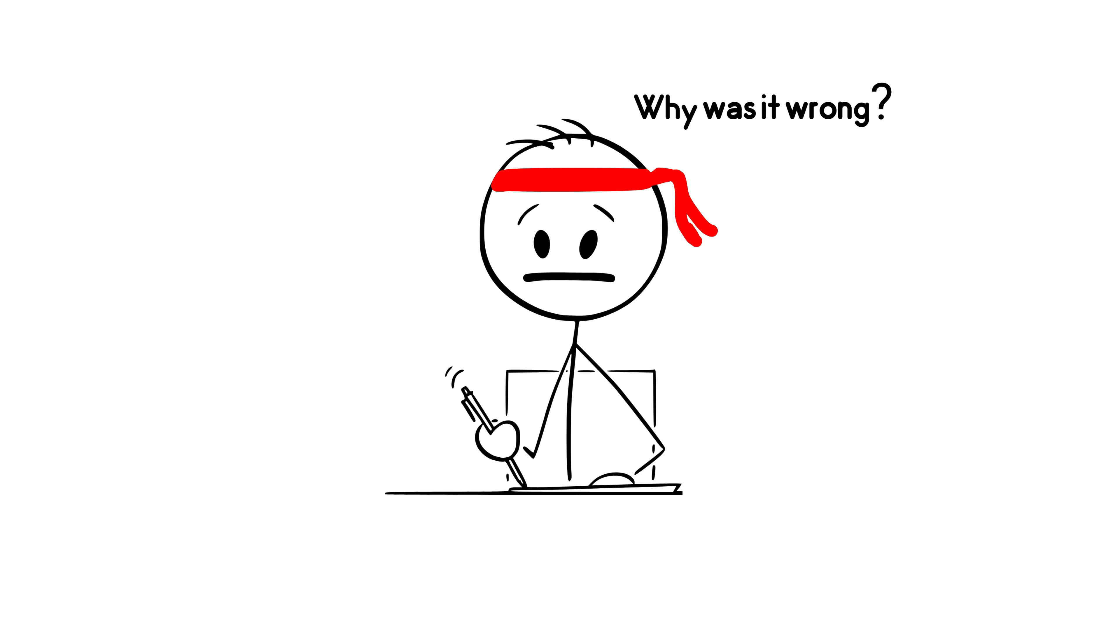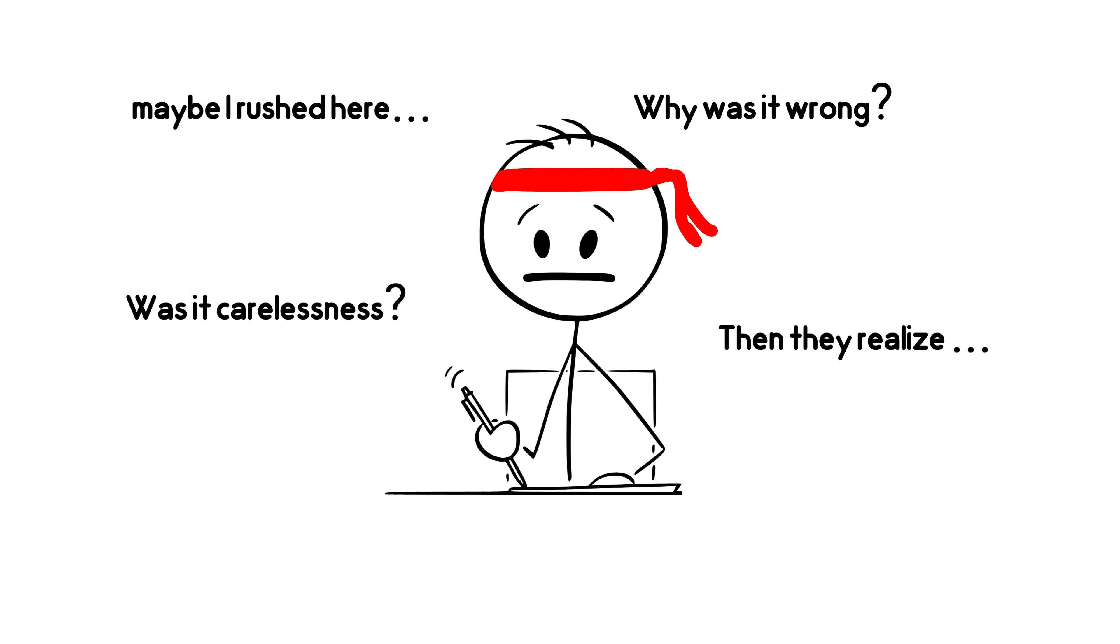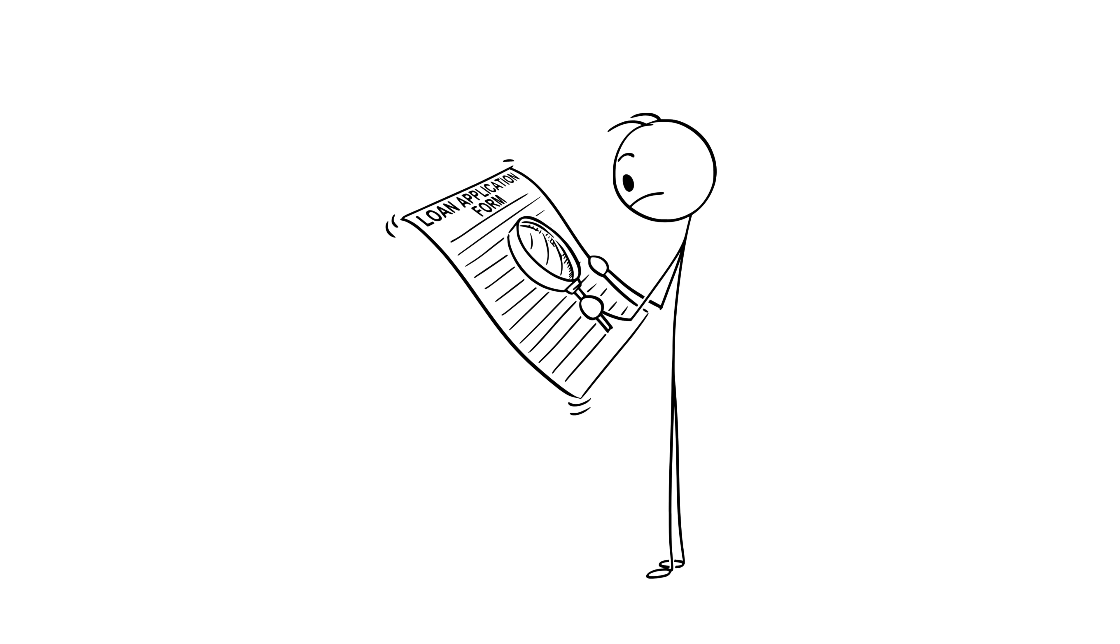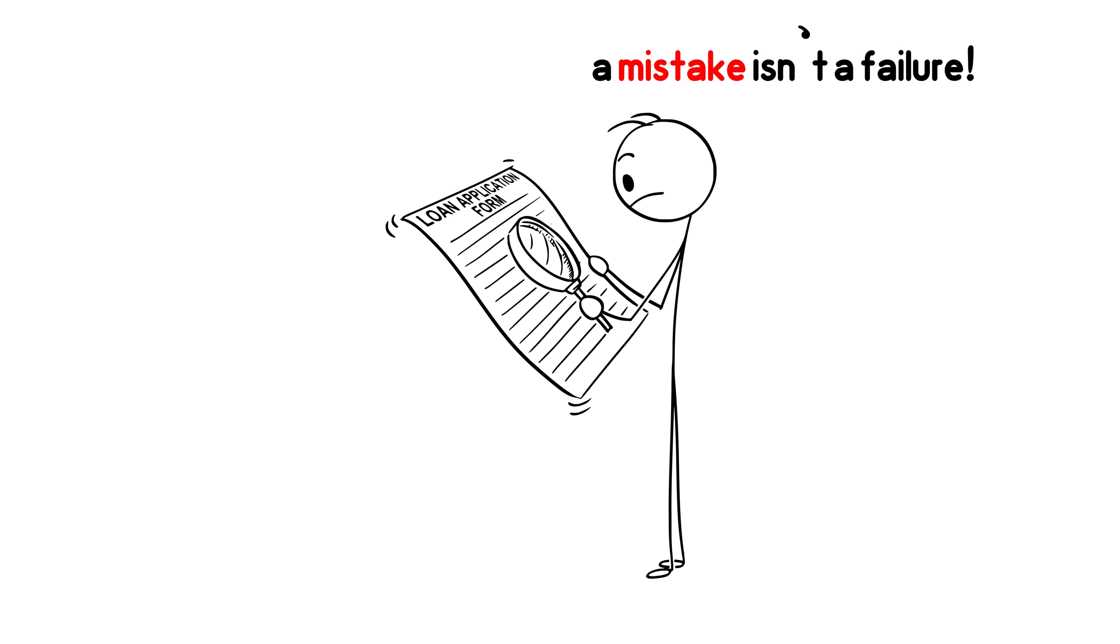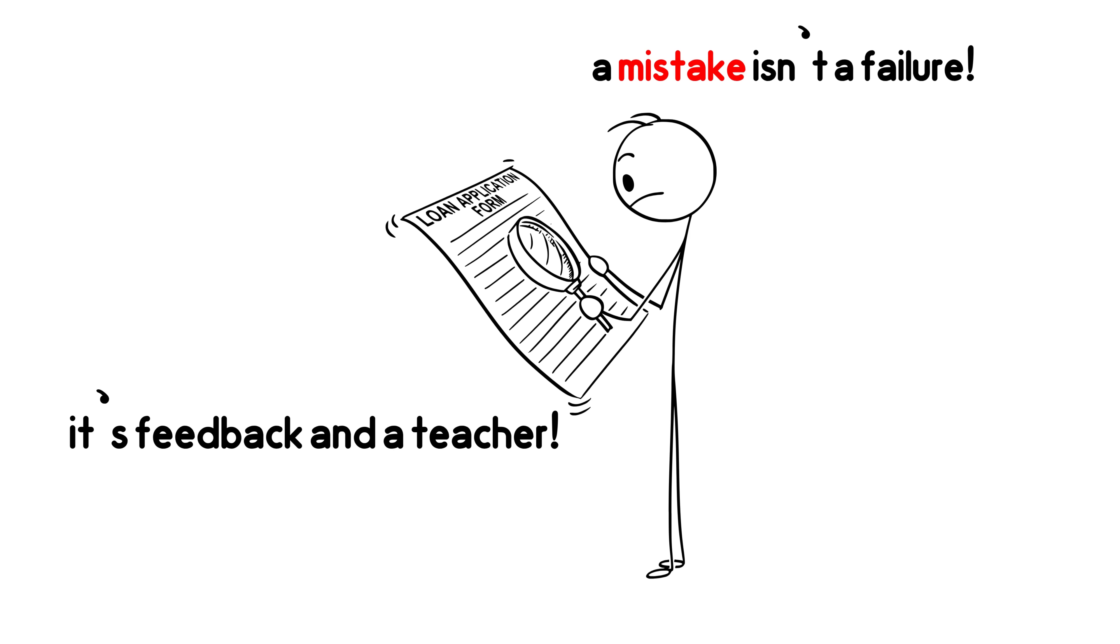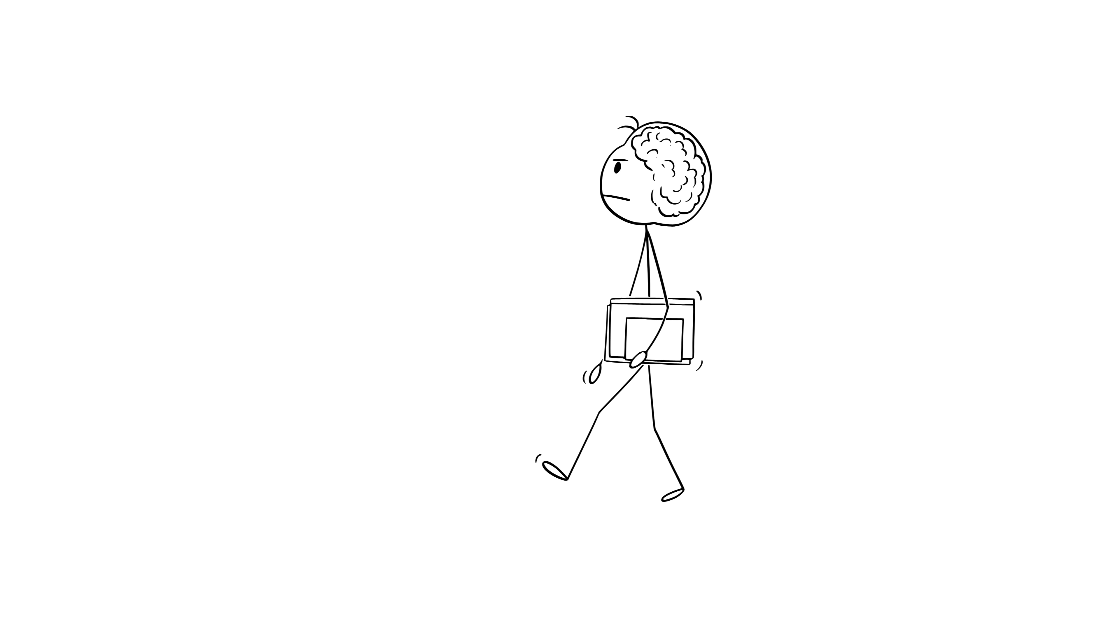Why was it wrong? Was it carelessness? Then they realize, maybe I rushed here. They put the mistake under a microscope like a scientist. Because for them, a mistake isn't a failure. It's feedback and a teacher. When you think like that, you never waste an error again.